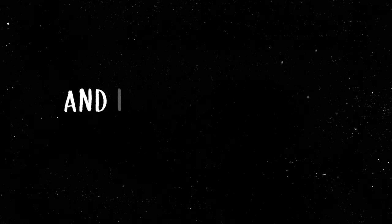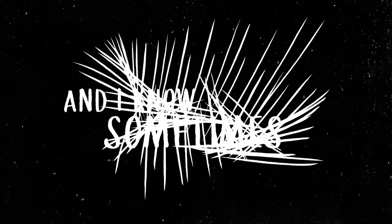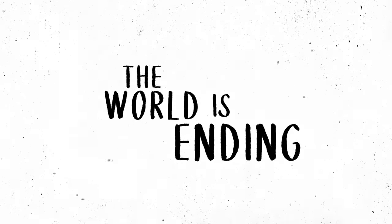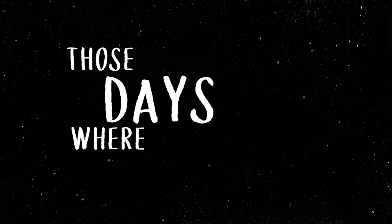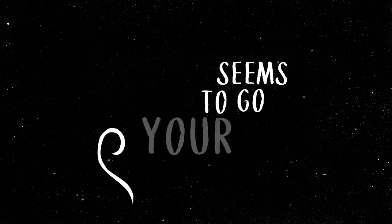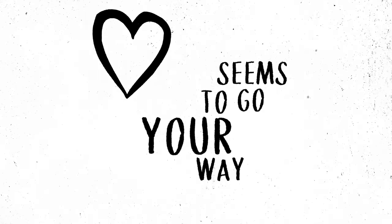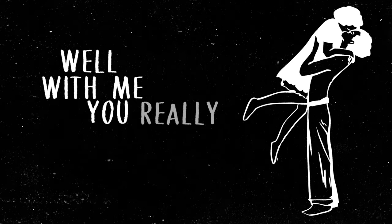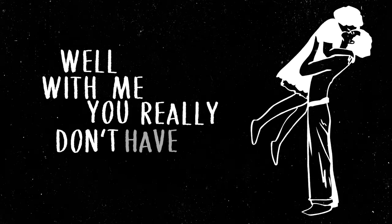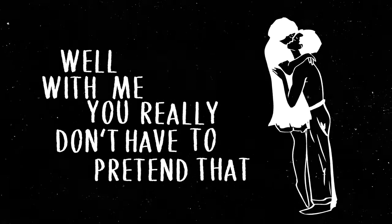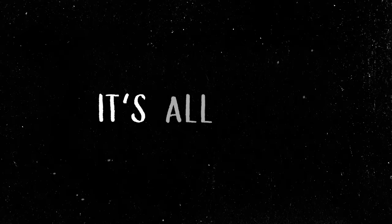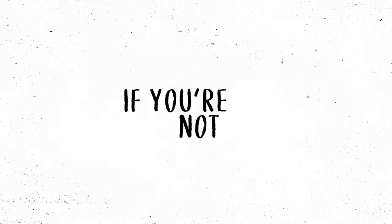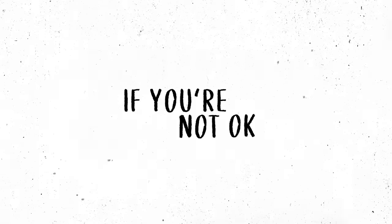And I know sometimes it feels just like the world is ending. Those days when nothing seems to go your way. Well with me you really don't have to pretend that it's all okay, if you're not okay.